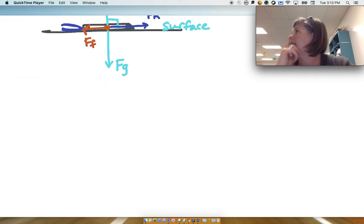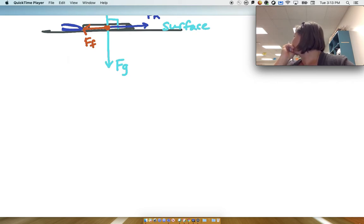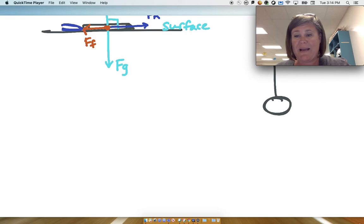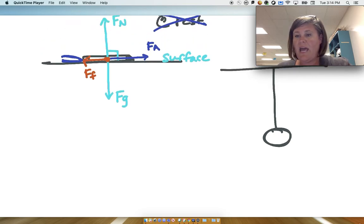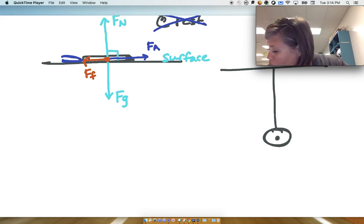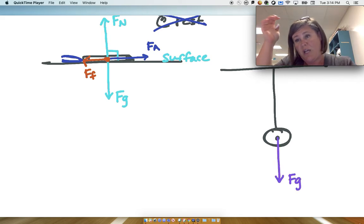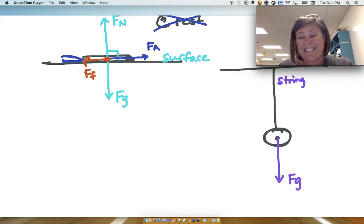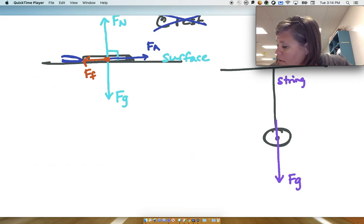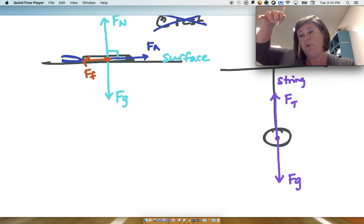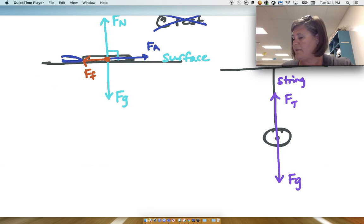Let's look at another example. We have a pig hanging from a string from the ceiling. To draw the free body diagram, I draw a dot to represent the center of mass of the pig. We know there's a downward gravitational force — the Earth is pulling the pig downward. Then there's a string supporting the pig's weight, so we draw a tension force upward, representing the upward pull of the string on the pig.